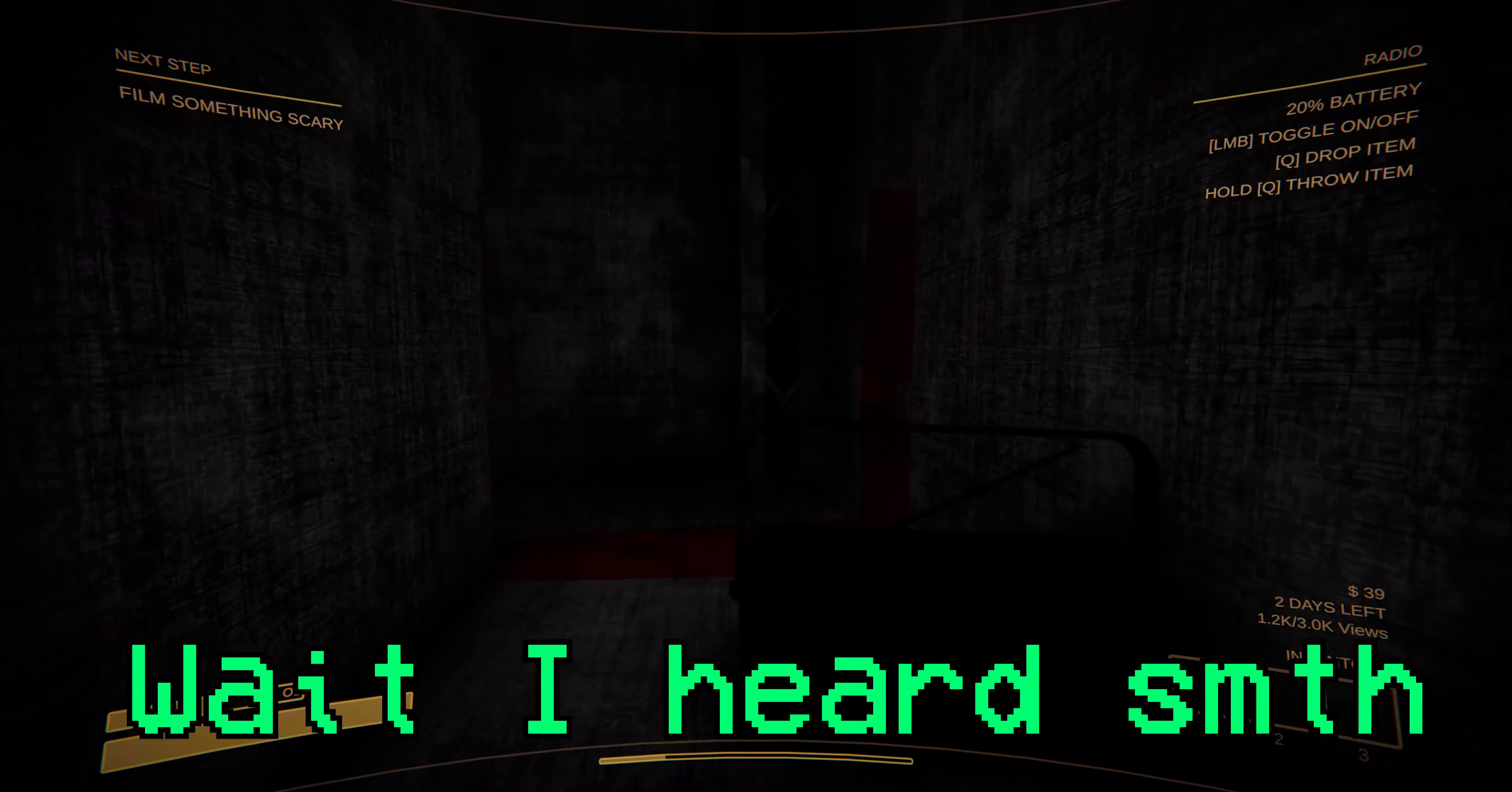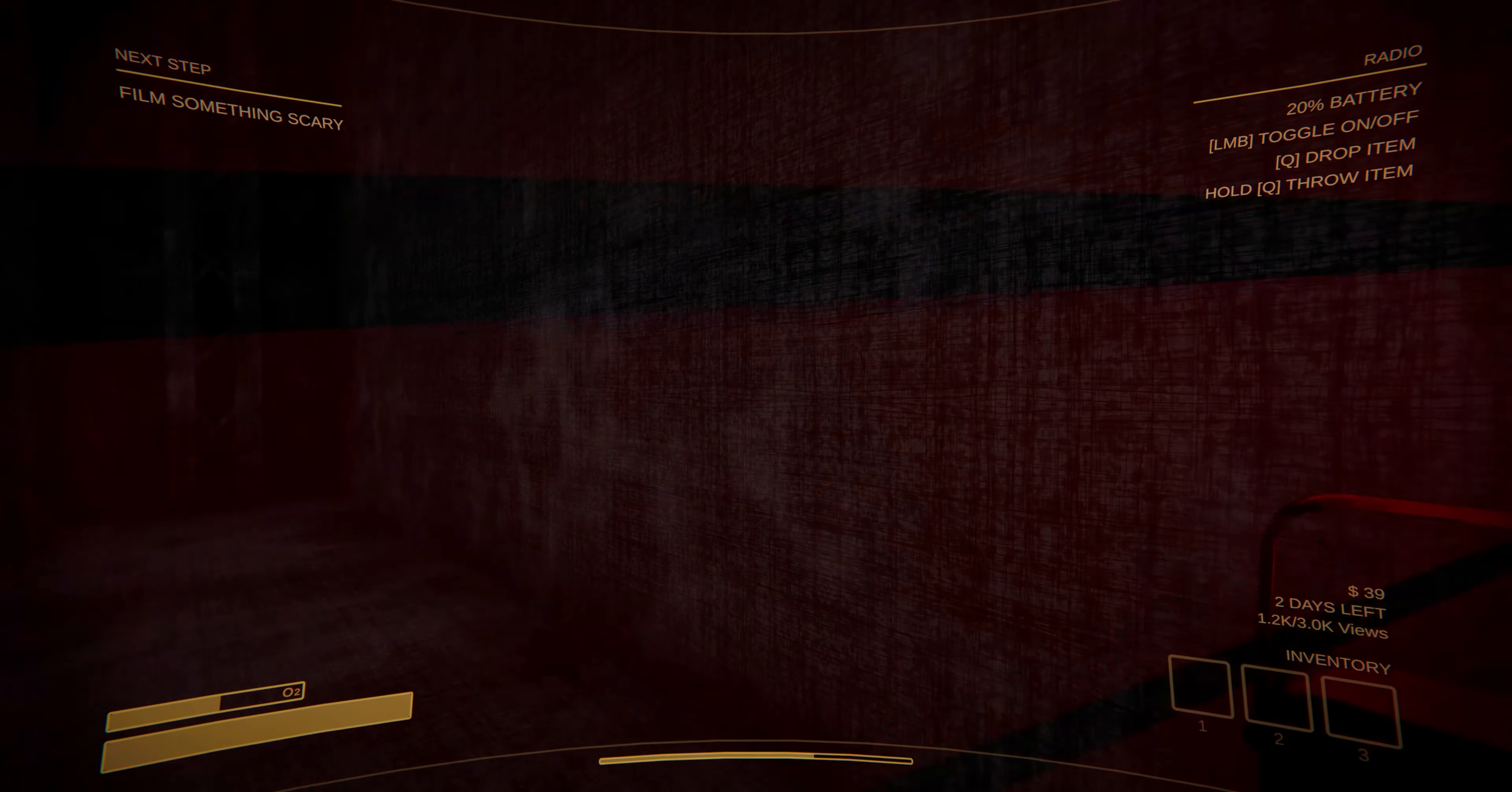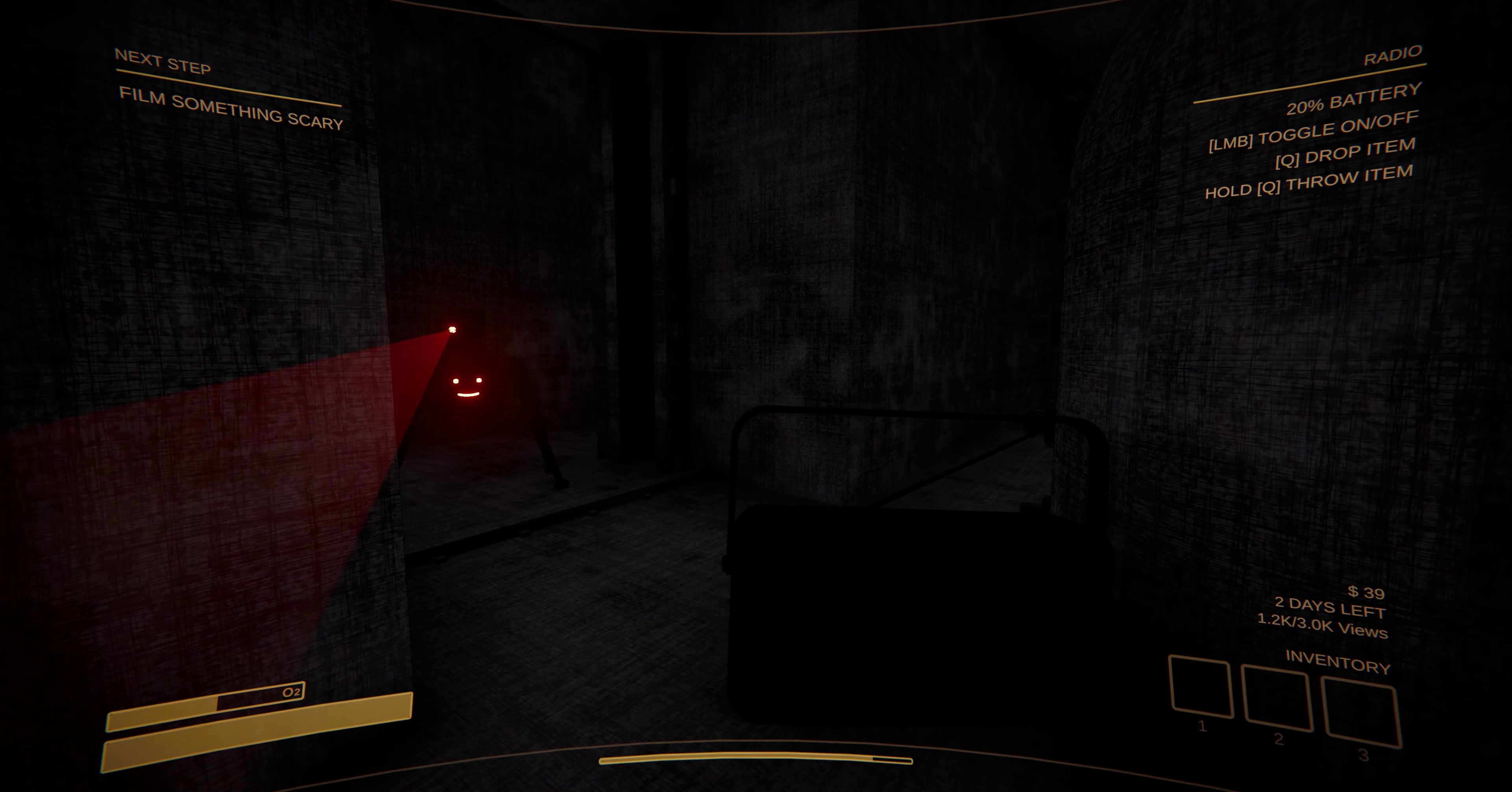Wait, I heard something. Hey guys, do you want to see something funny? What's the matter, guys? Ow, what's that? You gotta record it.